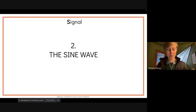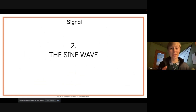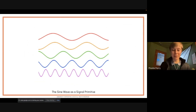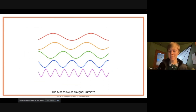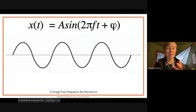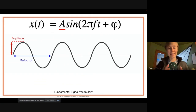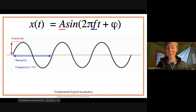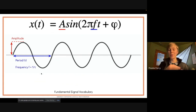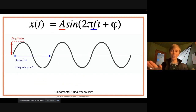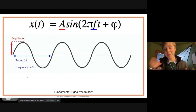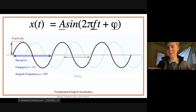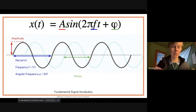Back to signals — the fundamental building block is a sine wave. We can represent any signal as the summation of sine waves of different frequencies. A sine wave has an amplitude (the height), a period (time for one cycle), and a frequency (inverse of the period — number of cycles per second). Frequency determines pitch: a pure sine wave is a single pure tone with no harmonics or overtones. The higher the frequency, the higher the pitch. We also have phase, the offset of the signal — a cosine is just a sine wave offset by π/2.